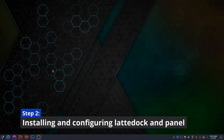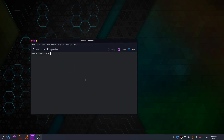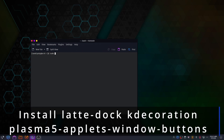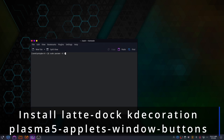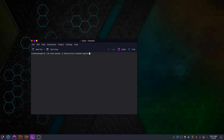We are done with the theming part — now it's time to configure our Latte dock and our top panel. You need to install latte-dock, kdecorations, and plasma5-applets-window-buttons. If the window buttons package gives you errors like not found, you can also install them from the widget store later.